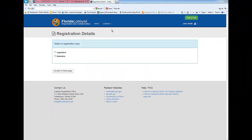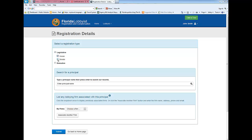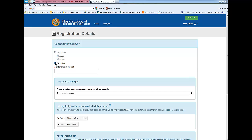Select the appropriate branches of government. If you're lobbying before both legislative chambers, select House and Senate. If you are lobbying the executive branch, you must enter an area of interest.